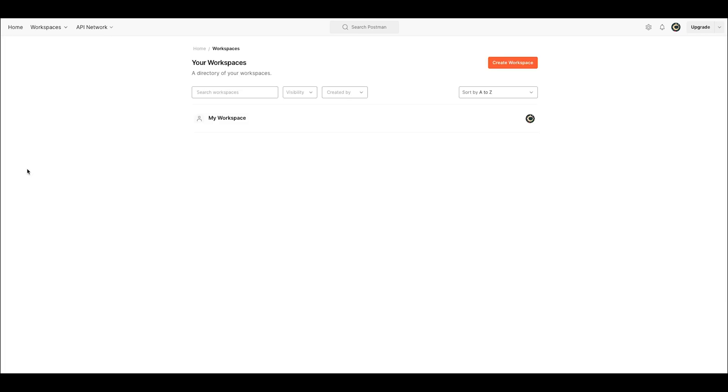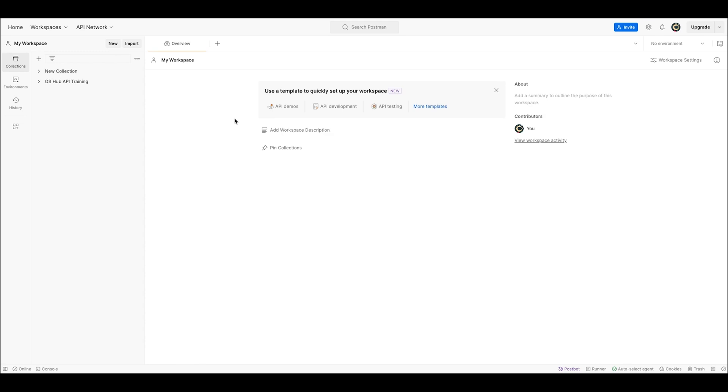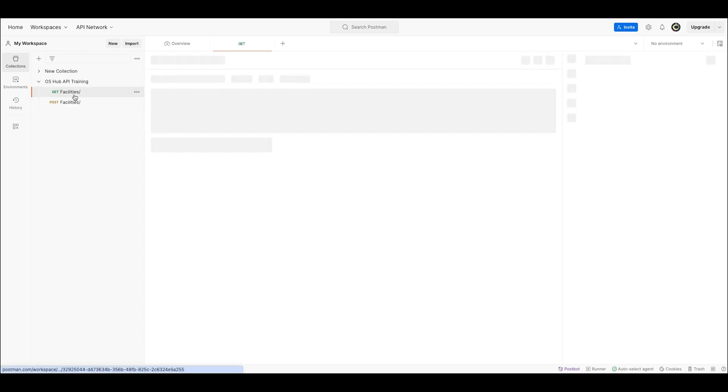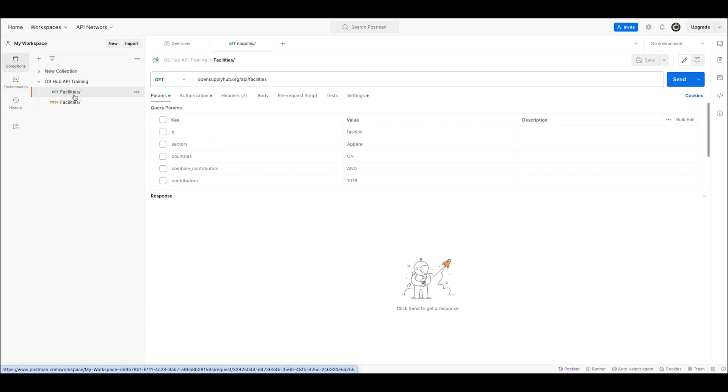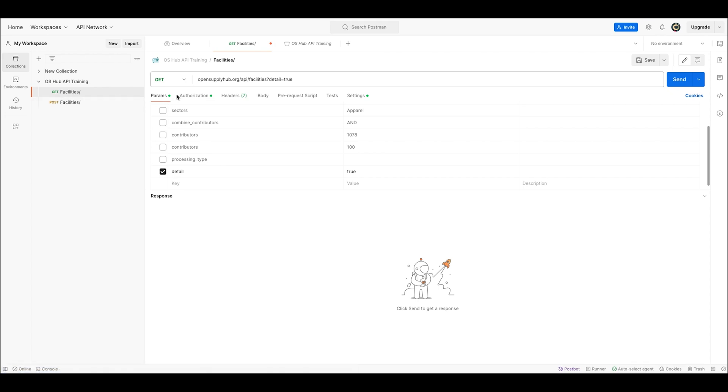When you sign up, we provide you with a wealth of onboarding videos which enable you to set up your API connection in a couple of minutes, even if you are not a technical person and don't know how to write code. So let me show you how to search for facilities on Open Supply Hub via the API.